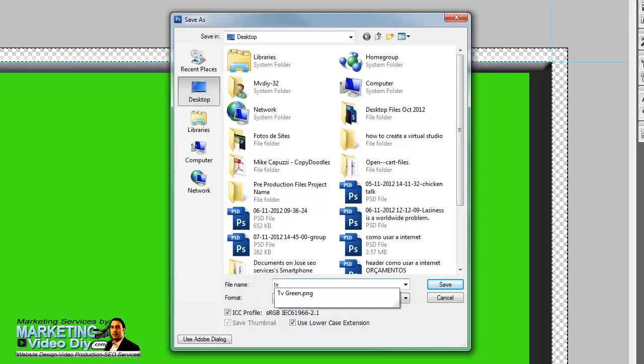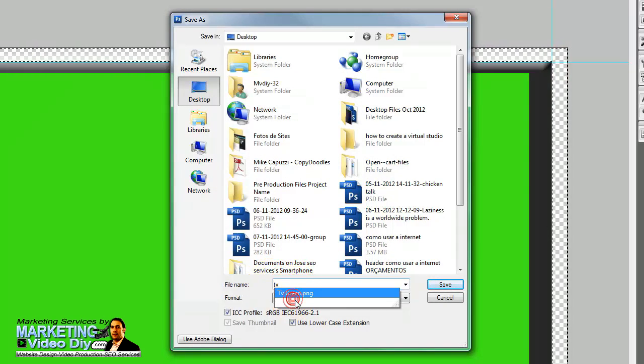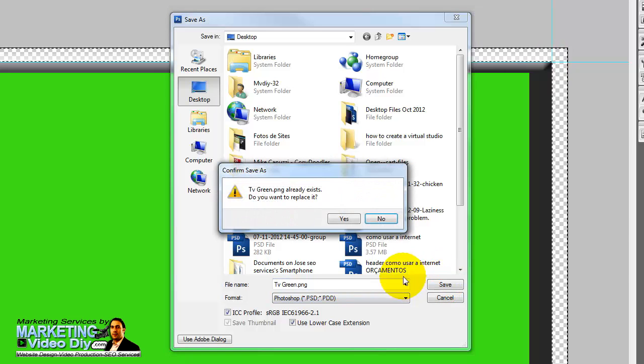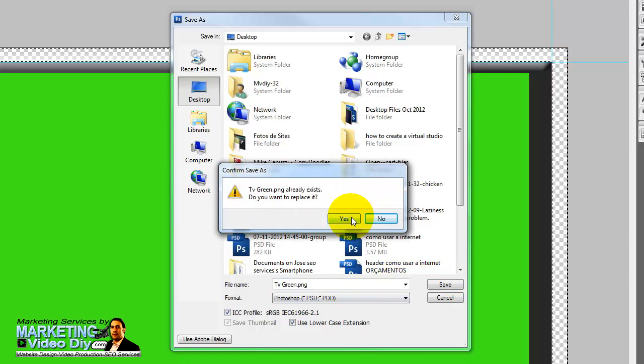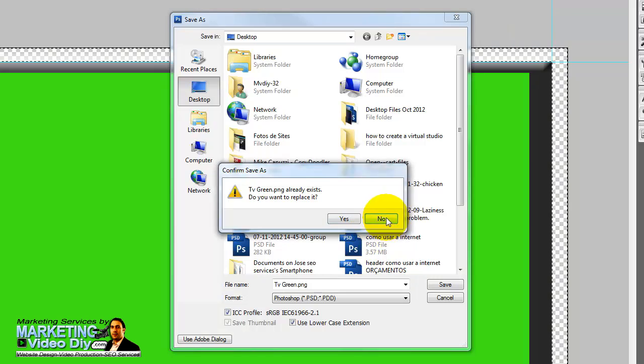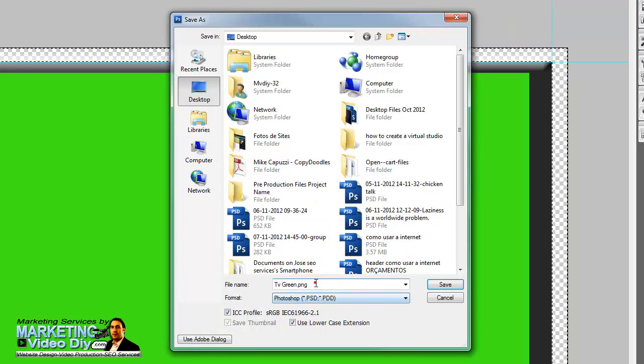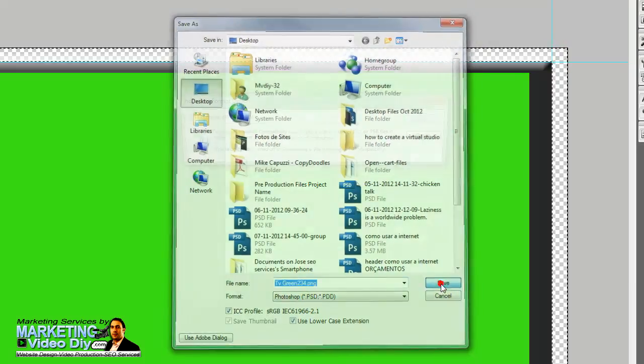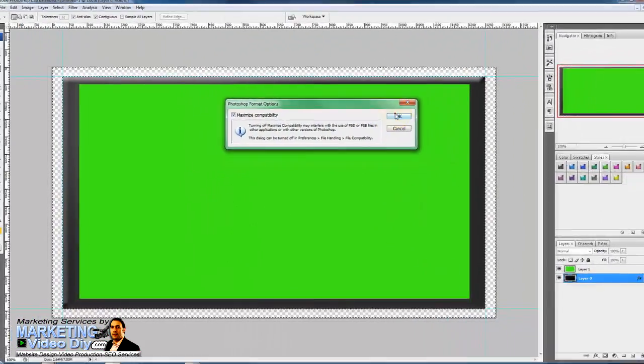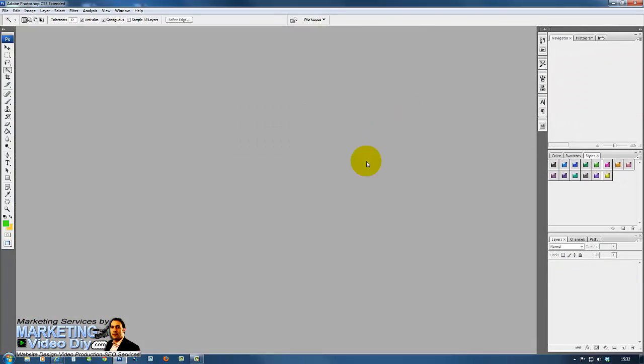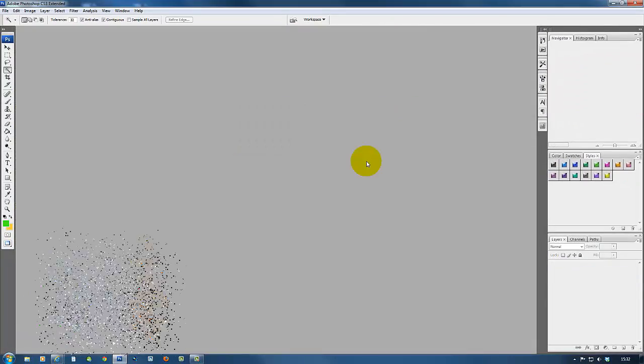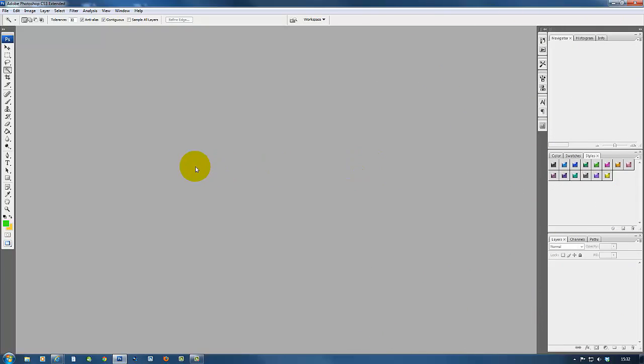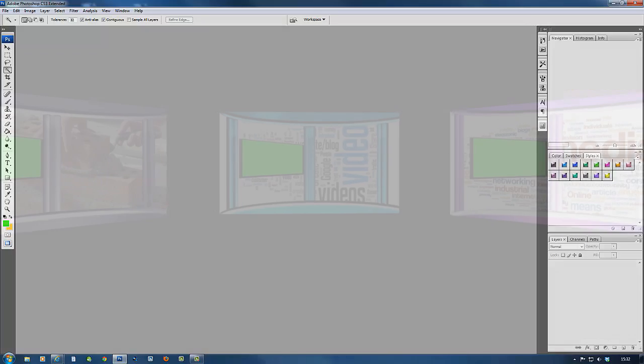For later date, you never know. Save as a PSD as well. It says already exists, probably because I got another one there with the same name, so I just add numbers. Click save, click okay, and there it goes. So we've done it. In the next one we'll move on to Sony Vegas, so see you in the next video.